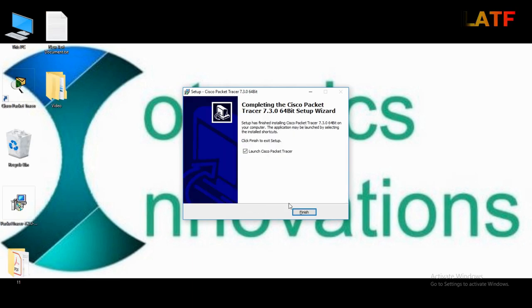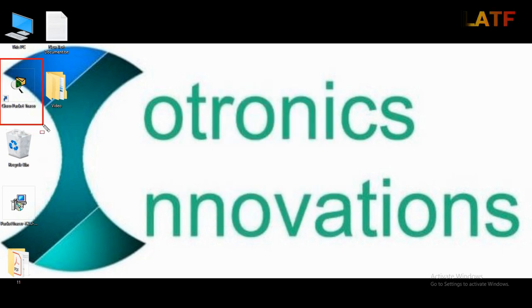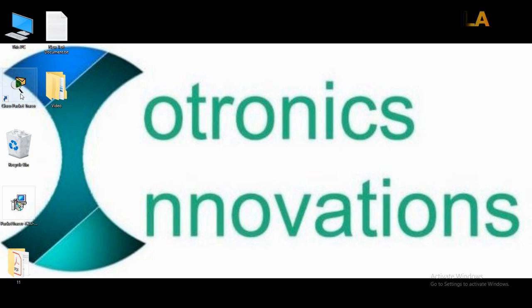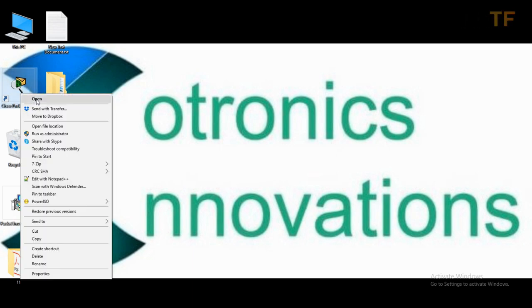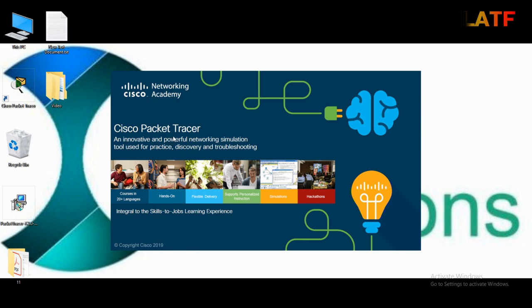Now, click on finish. Here you will get the icon of Cisco packet tracer. Double click on Cisco packet tracer or right click and click on open.